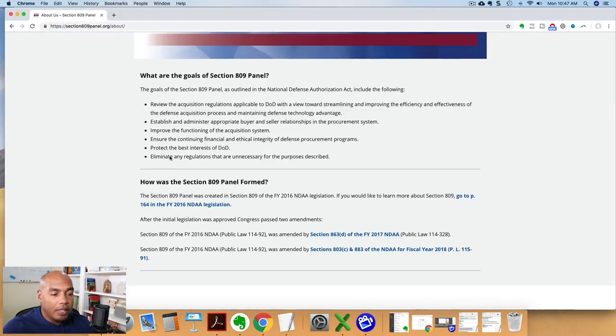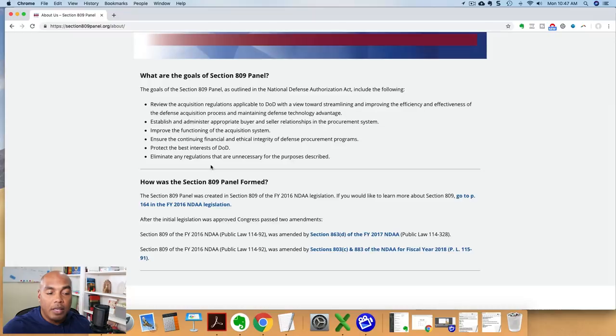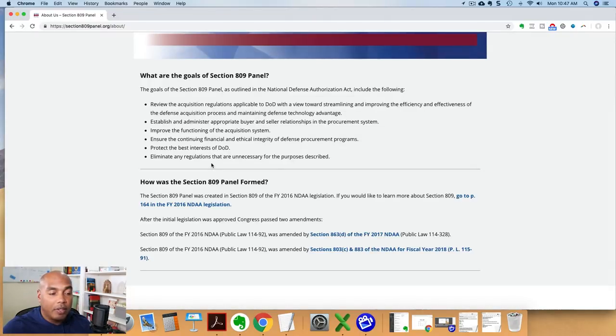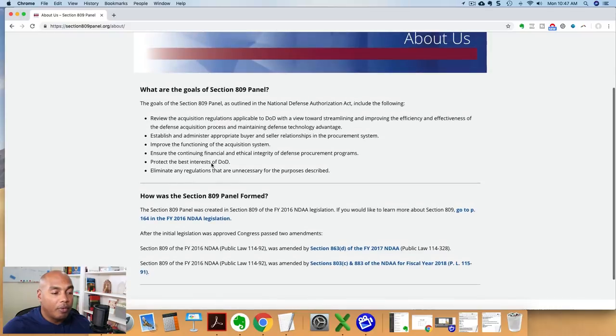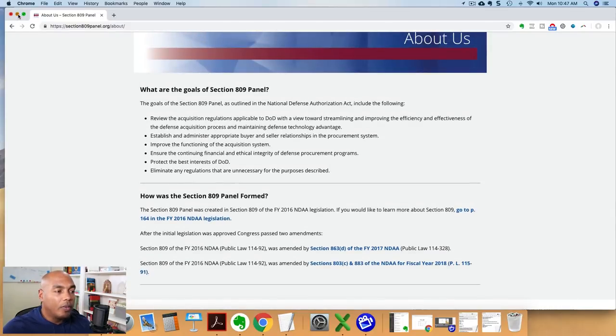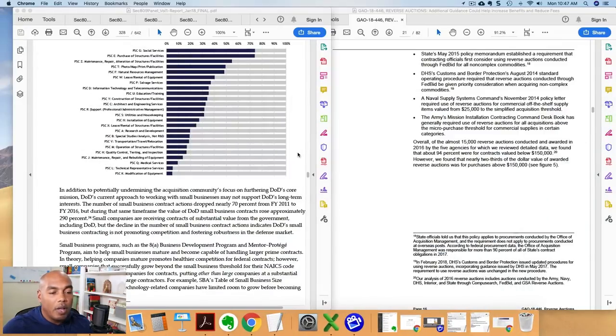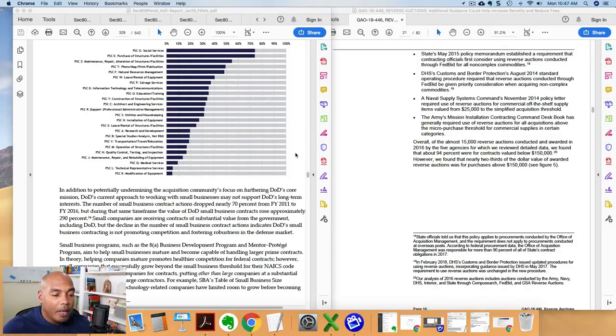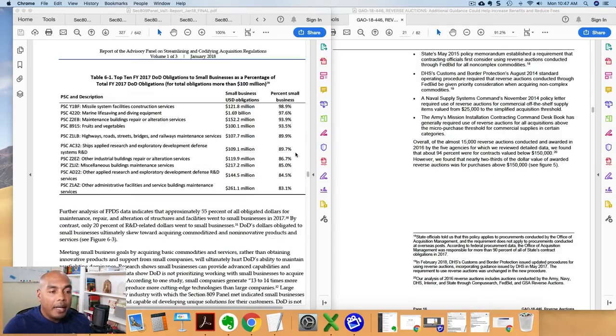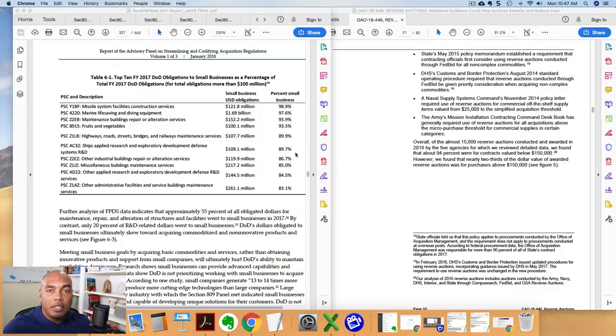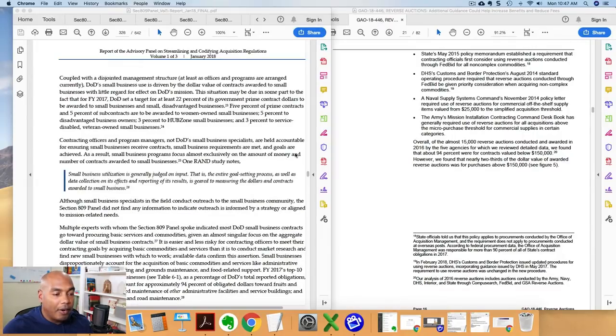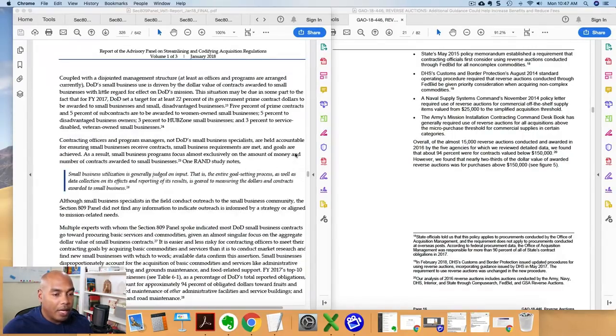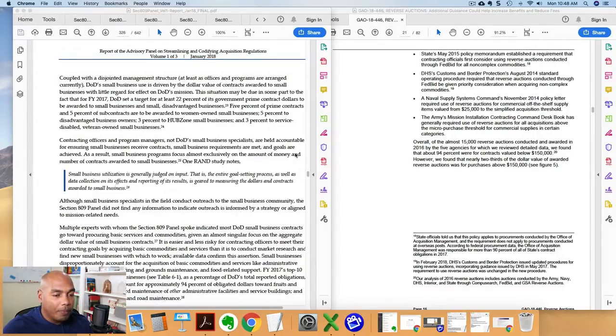Also, they're looking at protecting the best interest of the DOD, eliminating any unnecessary regulations. They want to help with the financial and ethical integrity of the defense procurement program. And so this is one of the reports that they put out. They've actually put out three reports, three volumes of this stuff. But we're just going to talk about this one particular area of this 809 panels report.